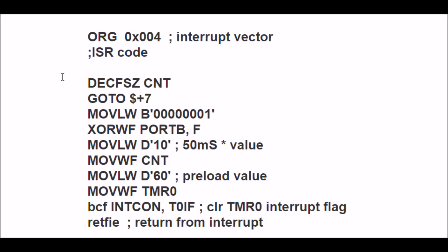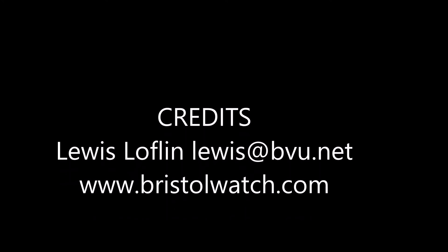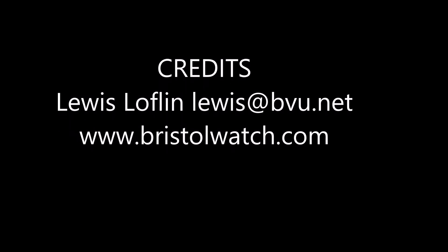Thanks for listening to the video. Visit my website at www.bristolwatch.com.